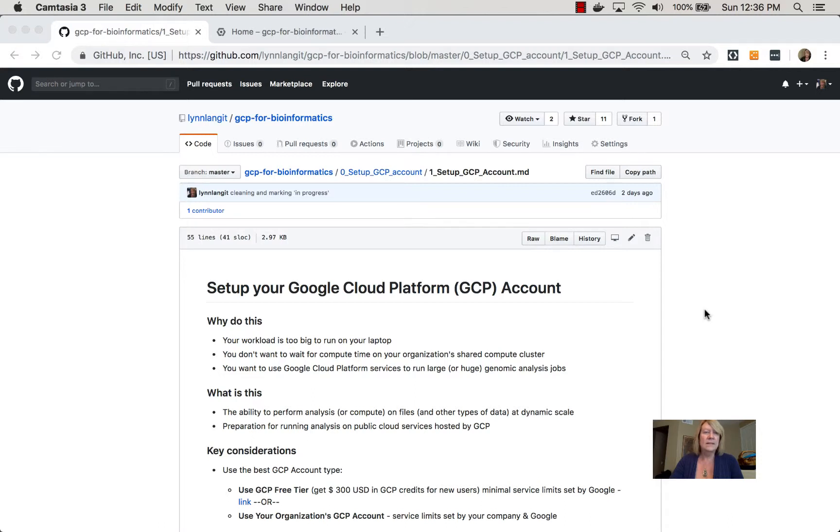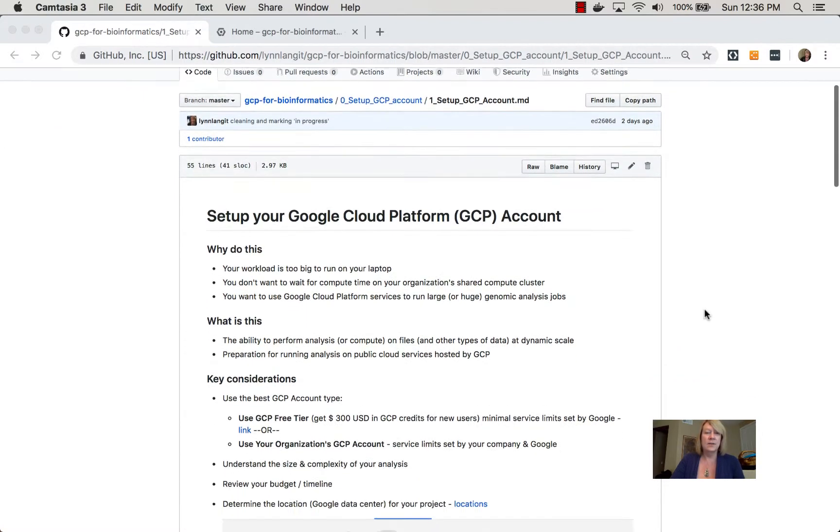To get started with GCP, you need to get an account. In each section for the services, I have the same structure.